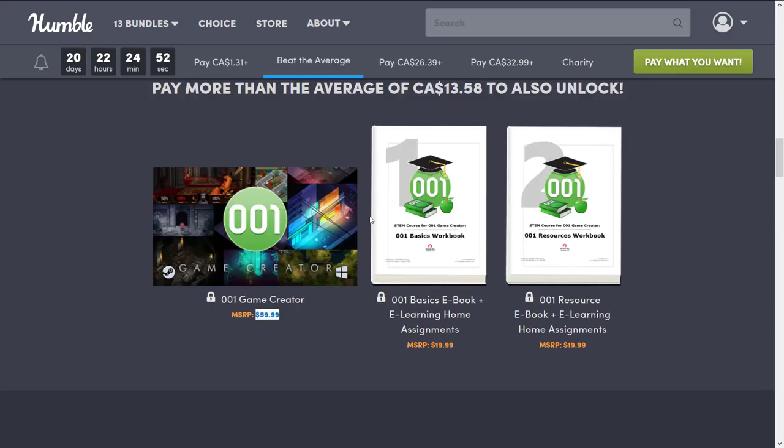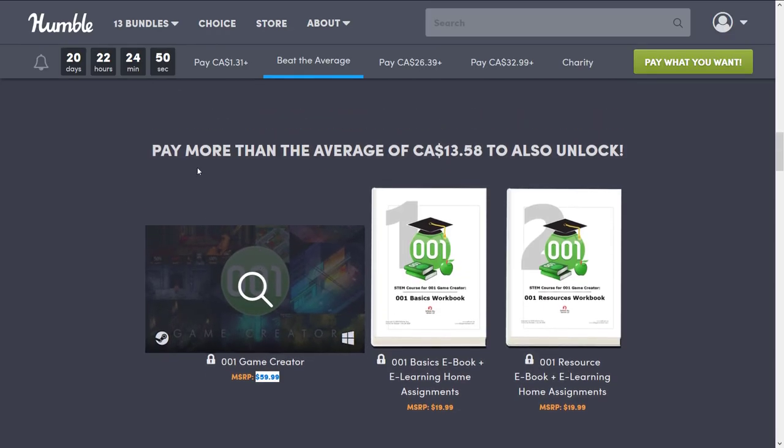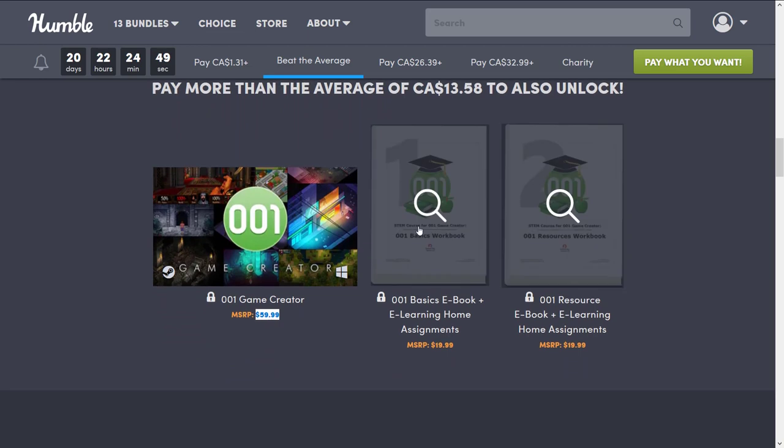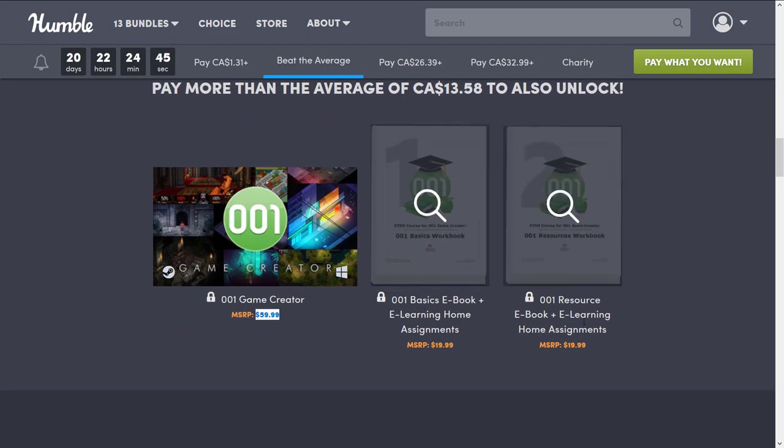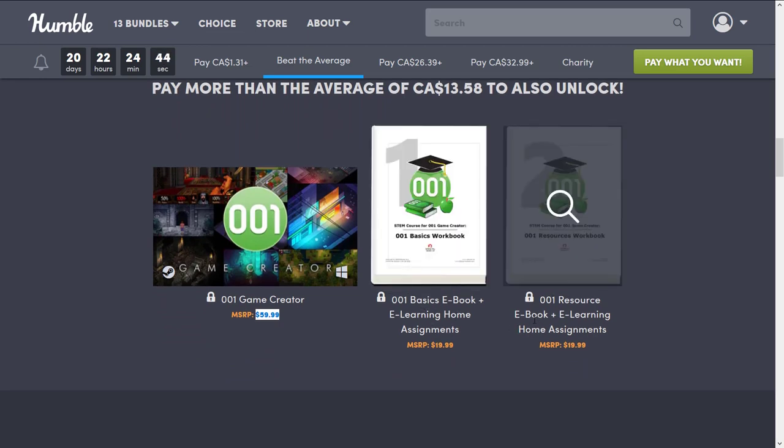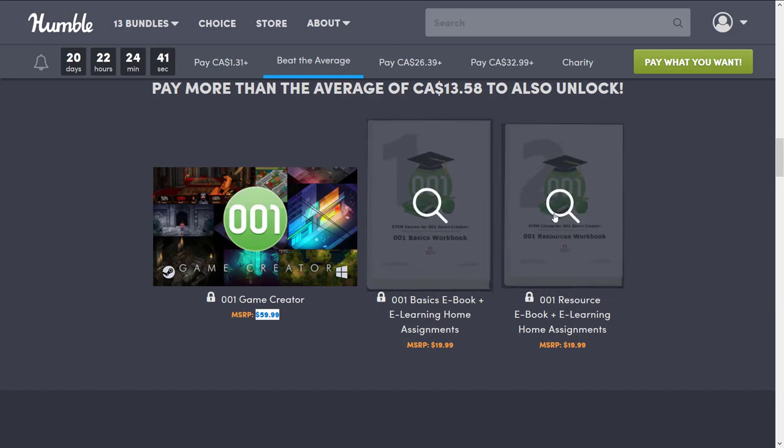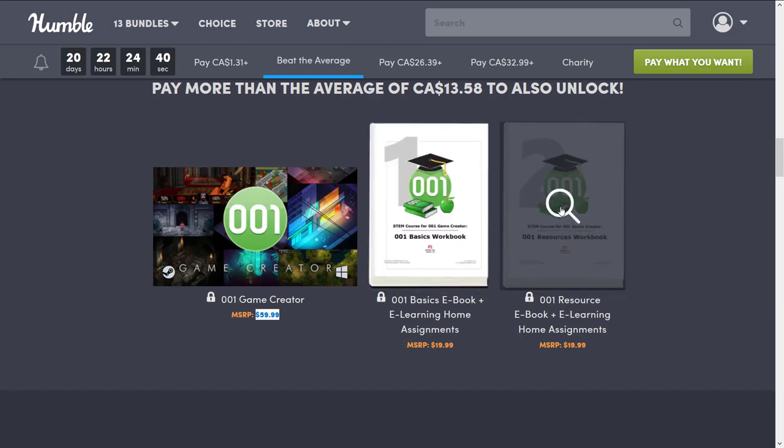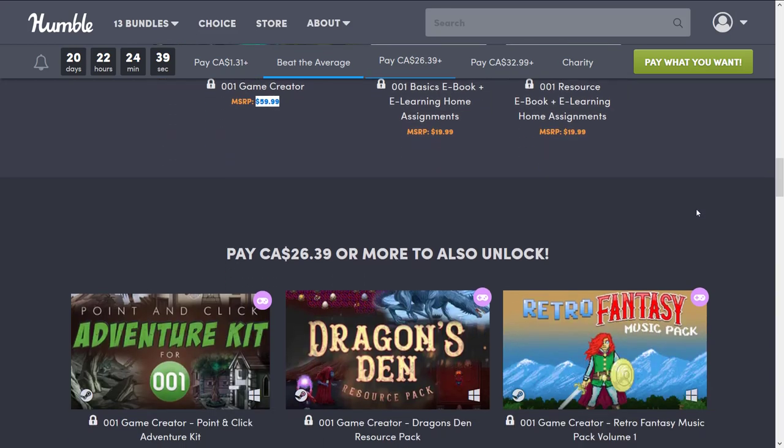All right, back we go. So you're getting the game engine at the middle tier here. And the 001 Basic E-Book, E-Learning Home Assignments, and 001 E-Book, E-Learning Home Assignments, Basic Workbook, and Resource Workbook at that tier.